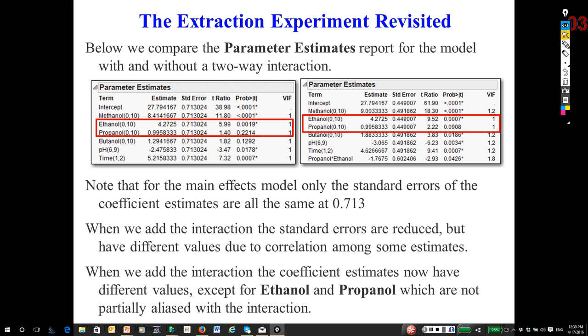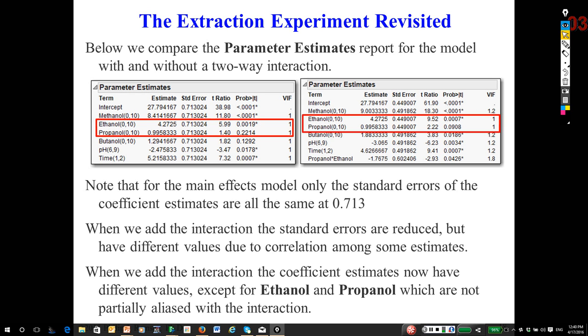But notice I added an interaction of propanol and ethanol. For Plackett-Burman designs, each main effect is aliased with every two-way interaction, not including that main effect. So ethanol and propanol are not aliased at all by propanol and ethanol. If I put those two in the model, the coefficients don't change.